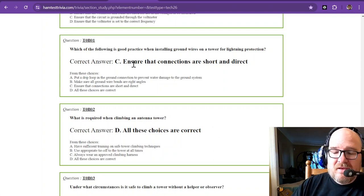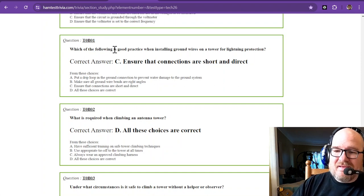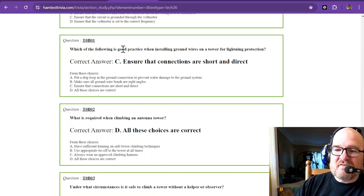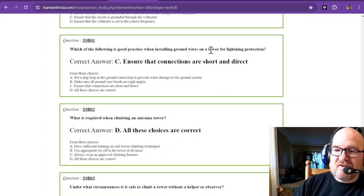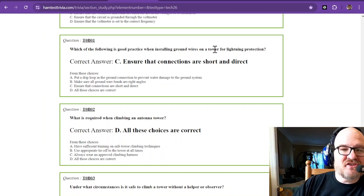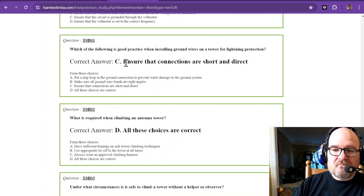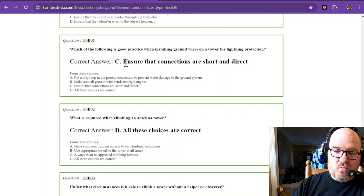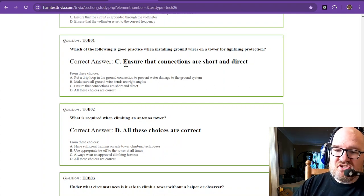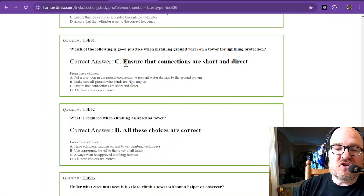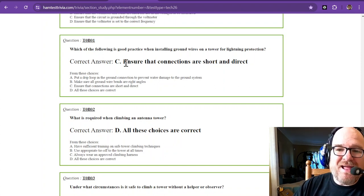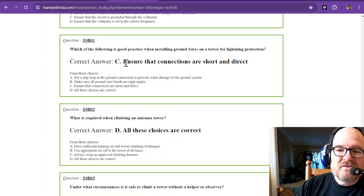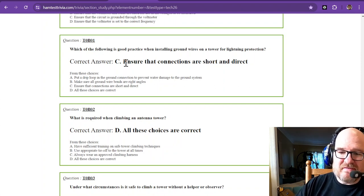Which of the following is good practice when installing ground wires on a tower for lightning protection? So for question one, that is ensure that connections are short and direct. Short and direct out of those answer choices.